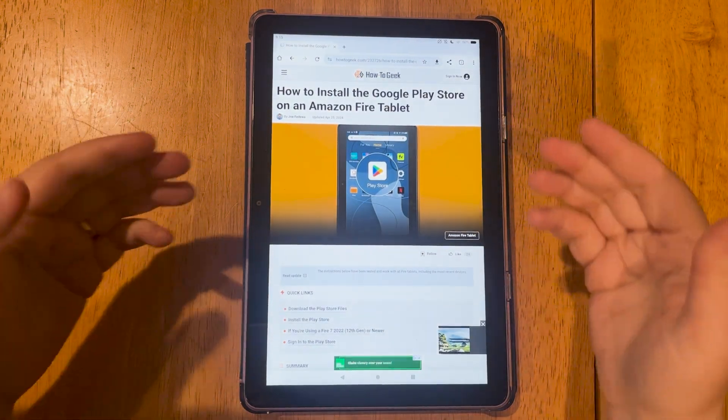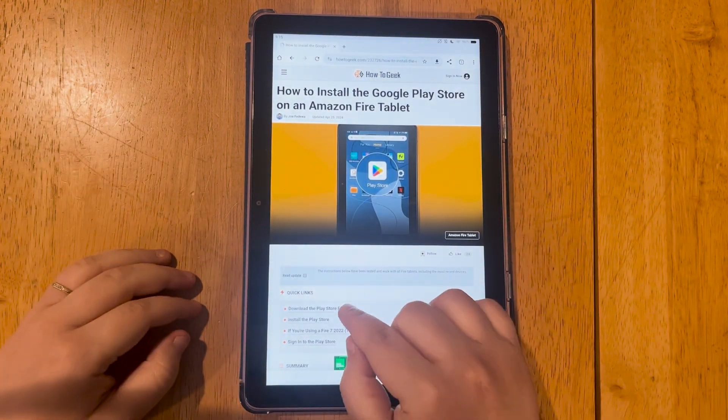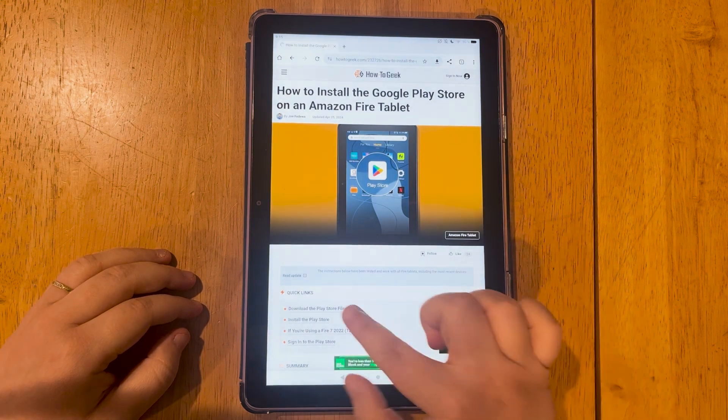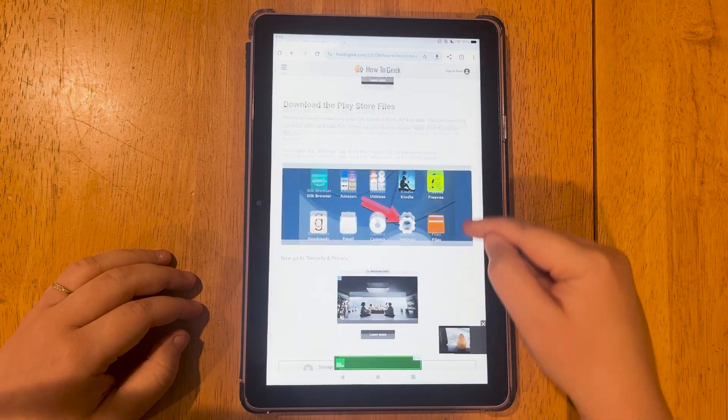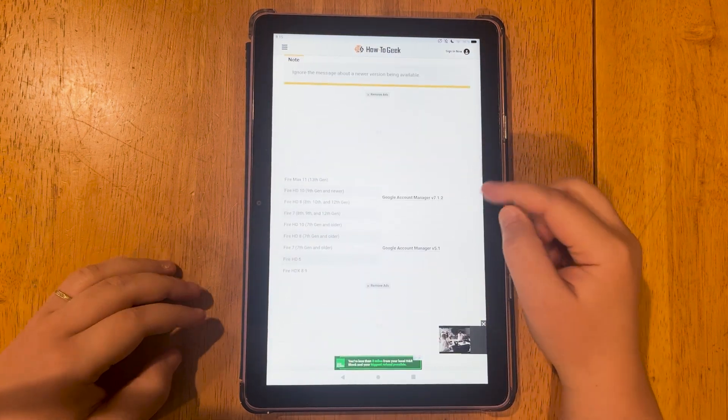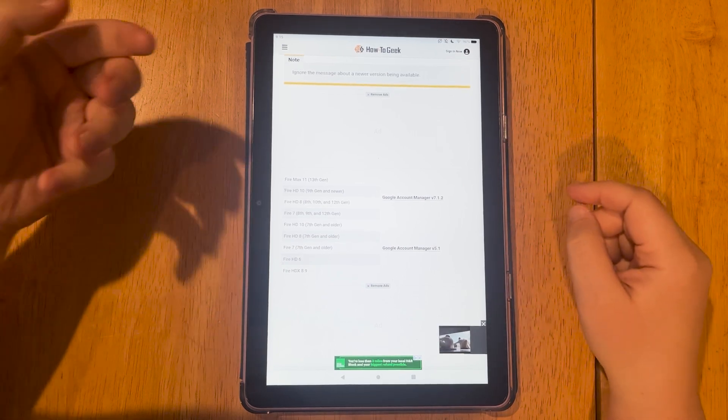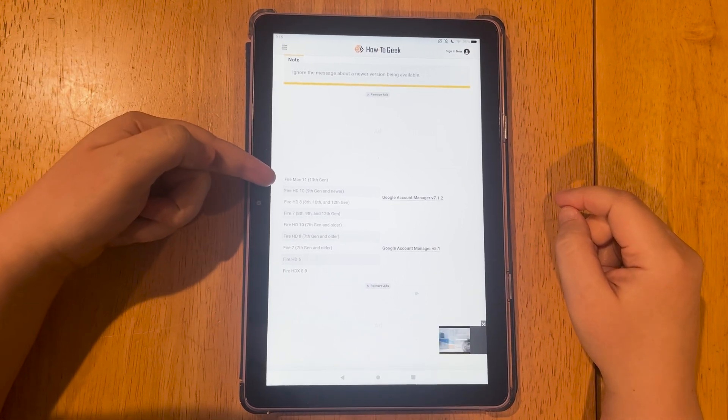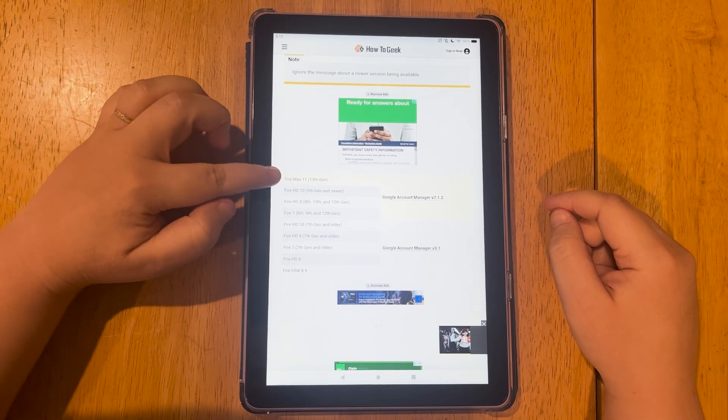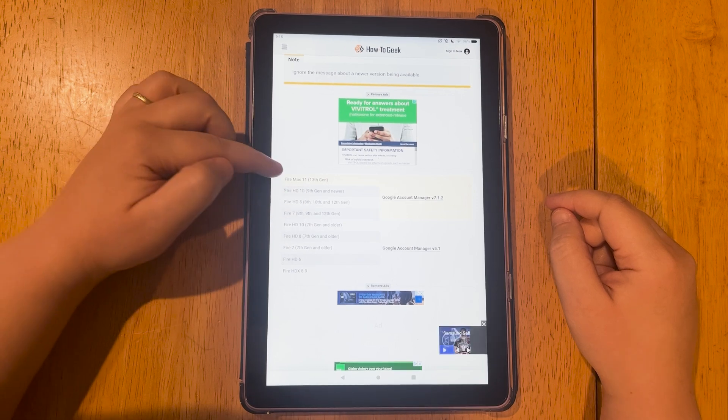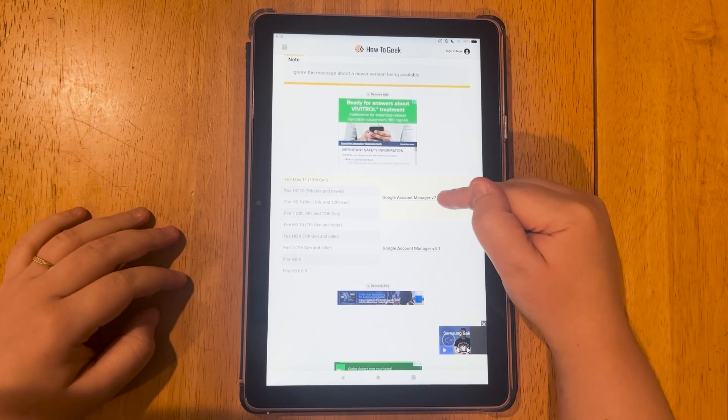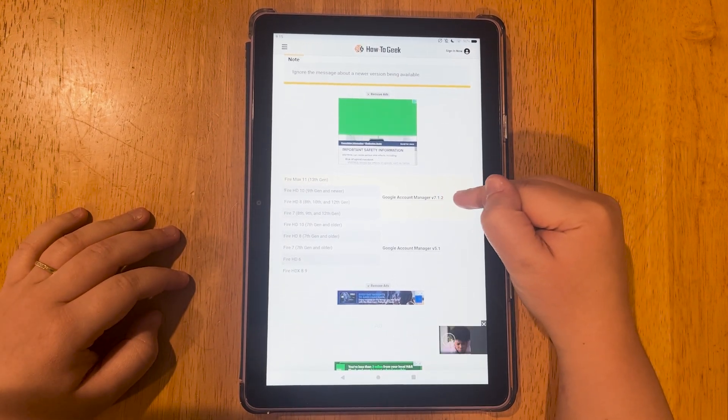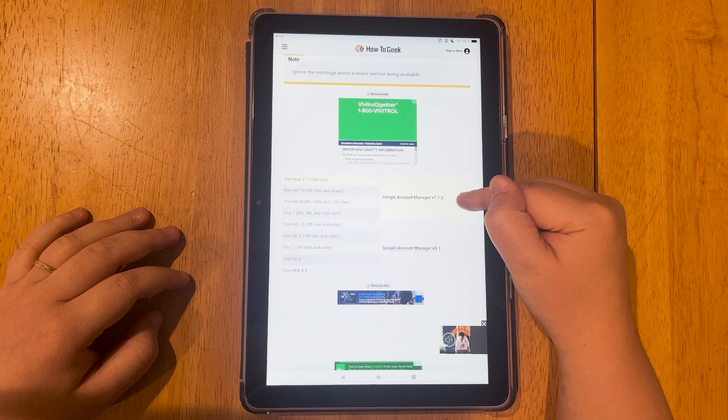So first we're going to load up this website. We're going to go to download the Play Store files right here. We're going to scroll down until we get to this section right here. So I have the Fire Max 13th generation. So depending on which one you have, you can tap it right here. So I click mine and I use the Google Account Manager V7.1.2.